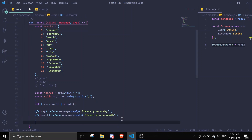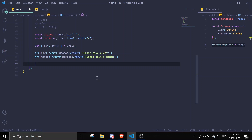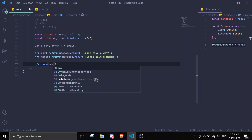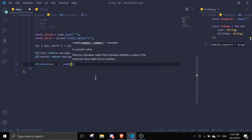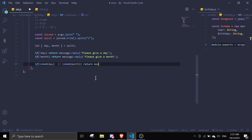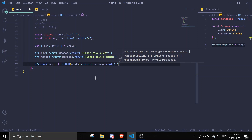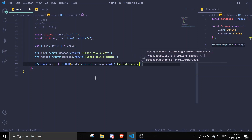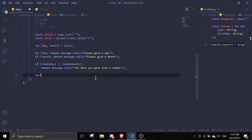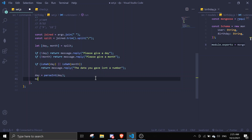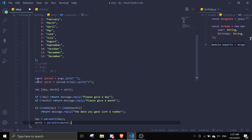Next we're going to check if it's a number. So if isNaN(day) or isNaN(month), we return message.reply('The date you gave isn't a number'). Then we parse the data into actual numbers: day = parseInt(day), month = parseInt(month). The reason I'm doing this is because I declared them with let, so I can just reassign.